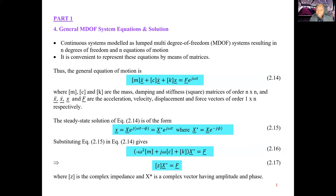The presence of the phase angle phi in the solution is due to the presence of damping. If the damping term c x-dot is missing — so if there is no damping in the system — then phi will become zero. So phi simply tells us the phase lag between the responses and the input excitation.